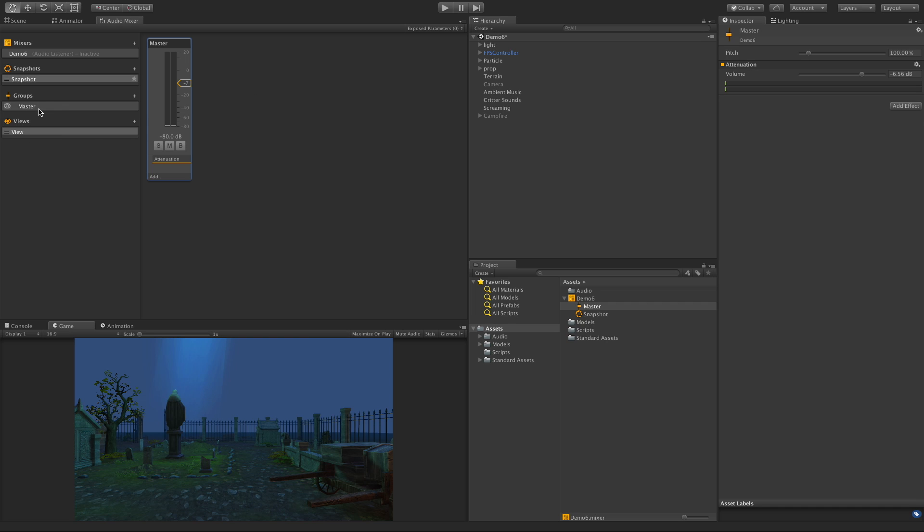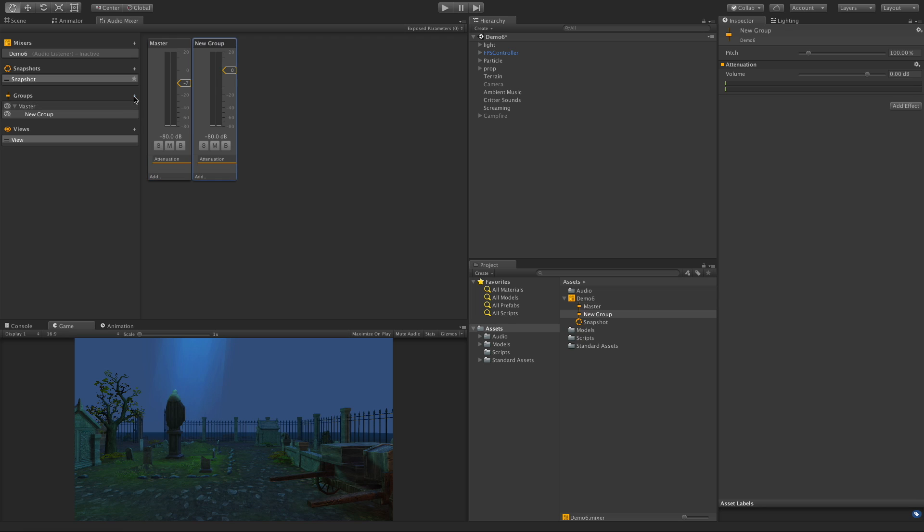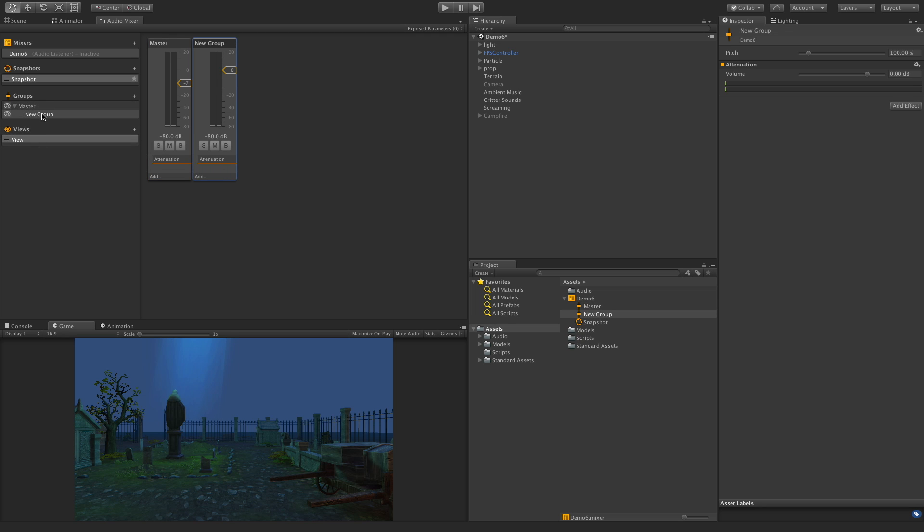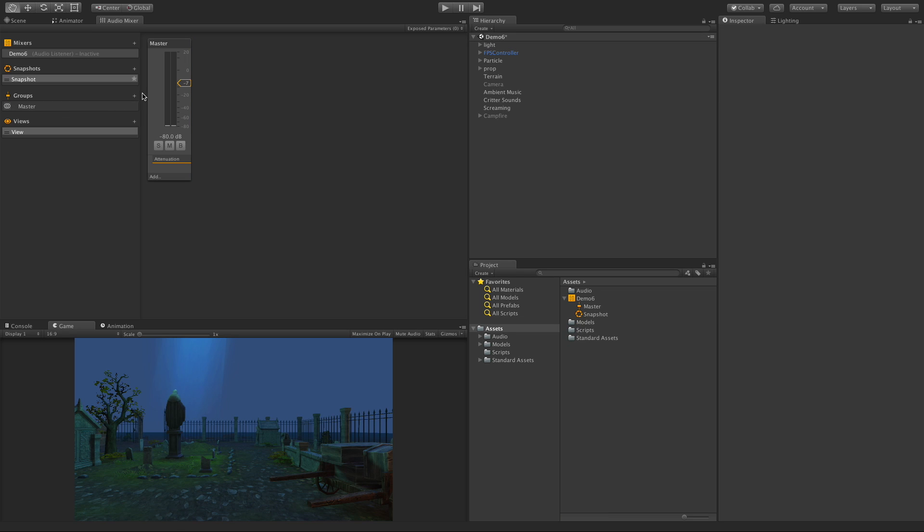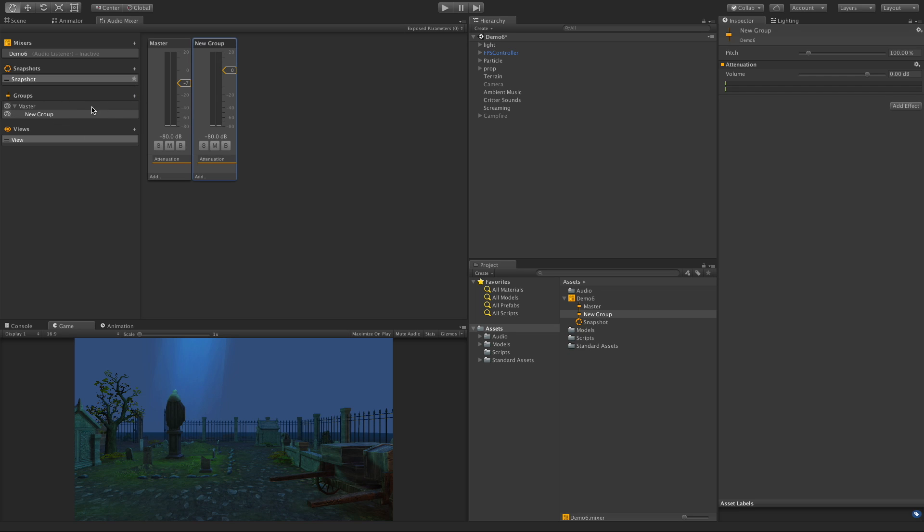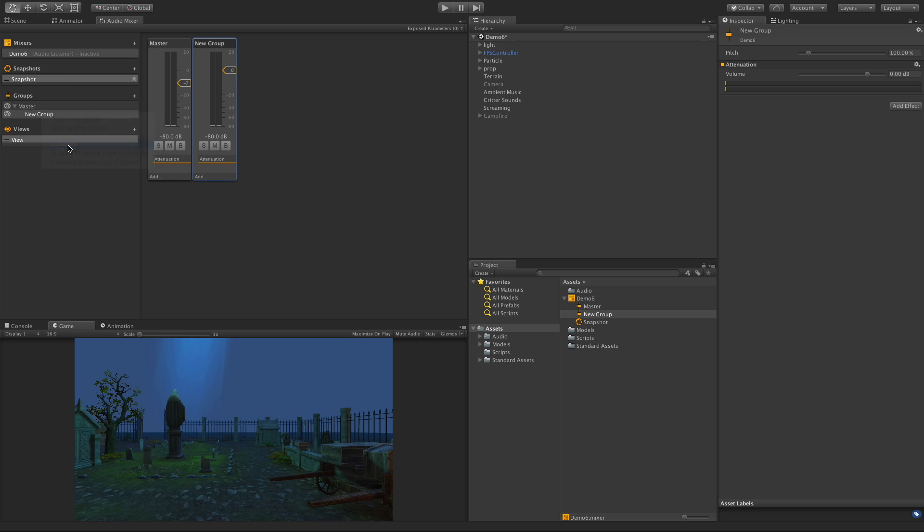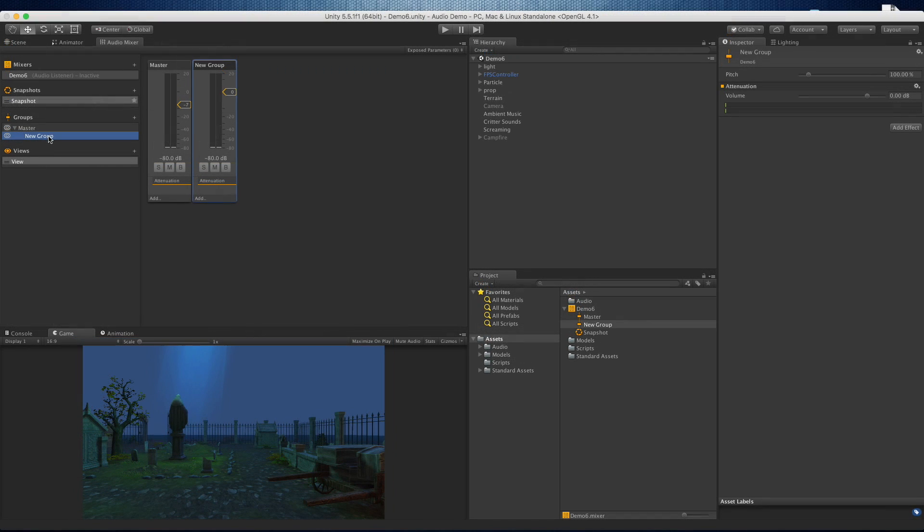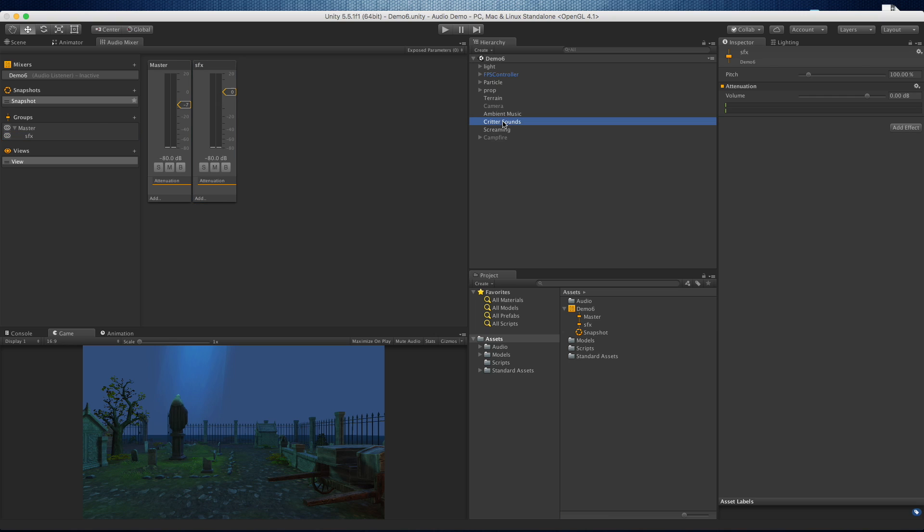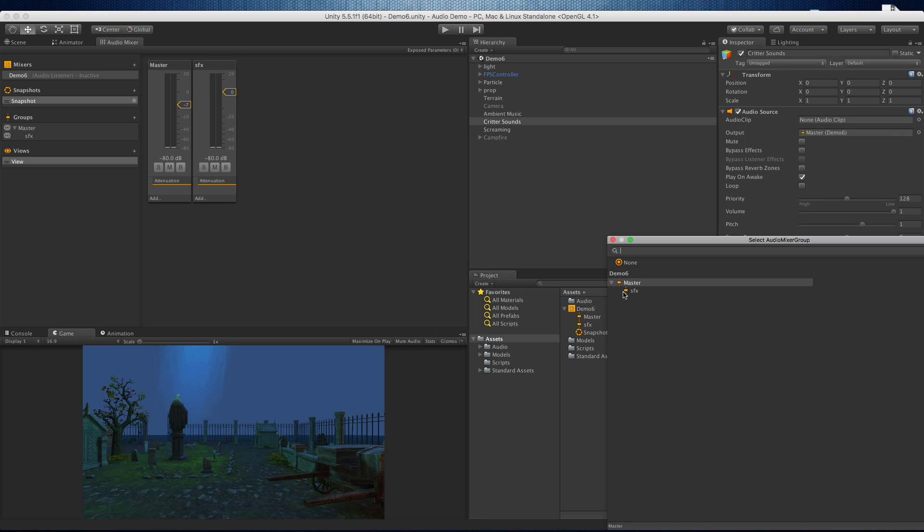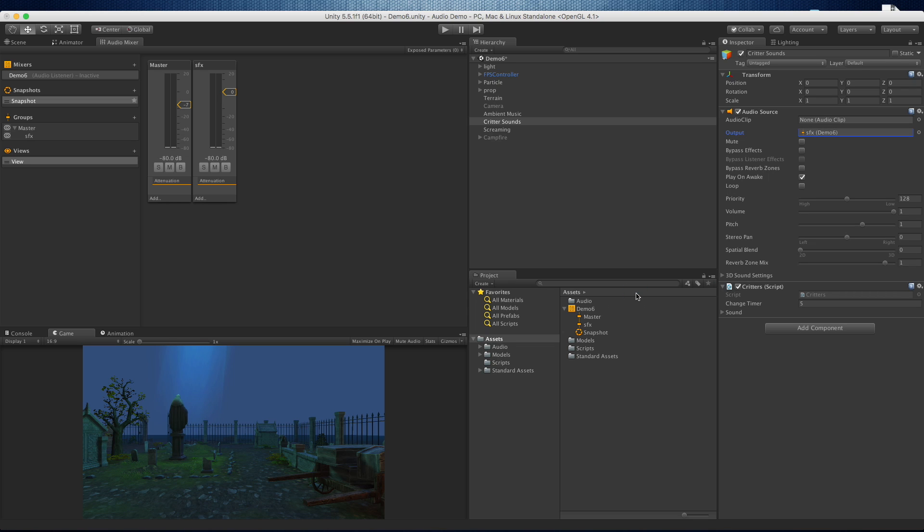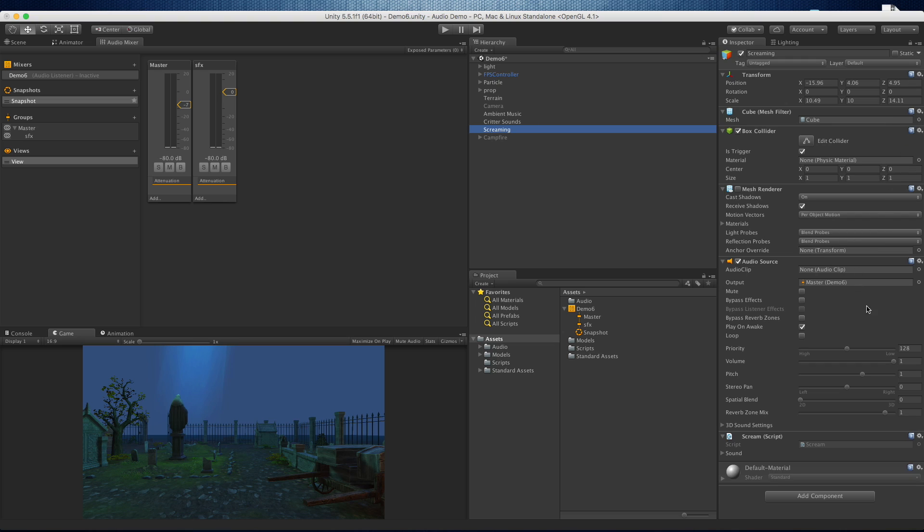So groups down here, I just right click, do add child group. We can also just click the button. Either one works, and I'm going to call this one sound effects. So right click rename. Let's delete it and we'll add another one. And I'm just going to call this SFX for sound effects. And I'm going to put my critter sound effects there. And here we go. We have the demo, here's the master. Underneath the master, we have the sound effects. I want to put the screaming under there as well.